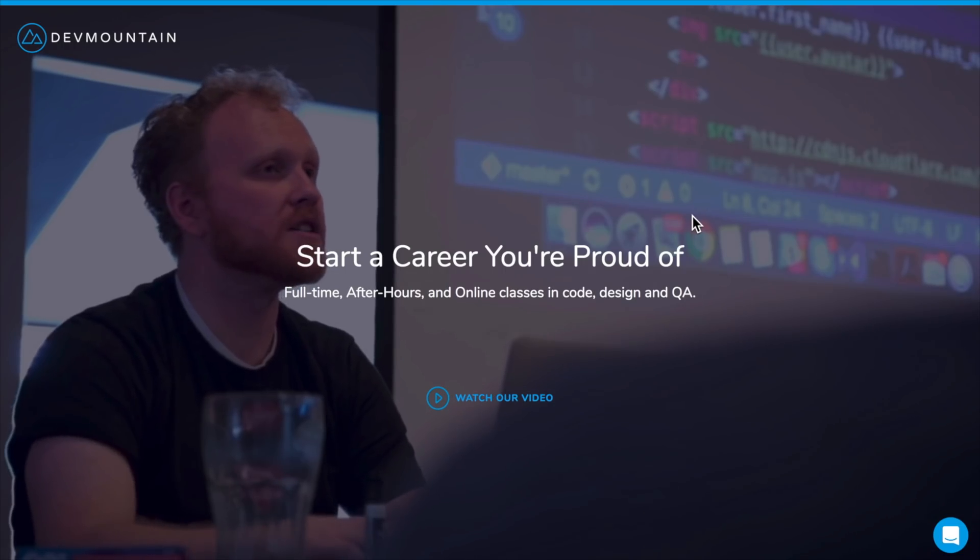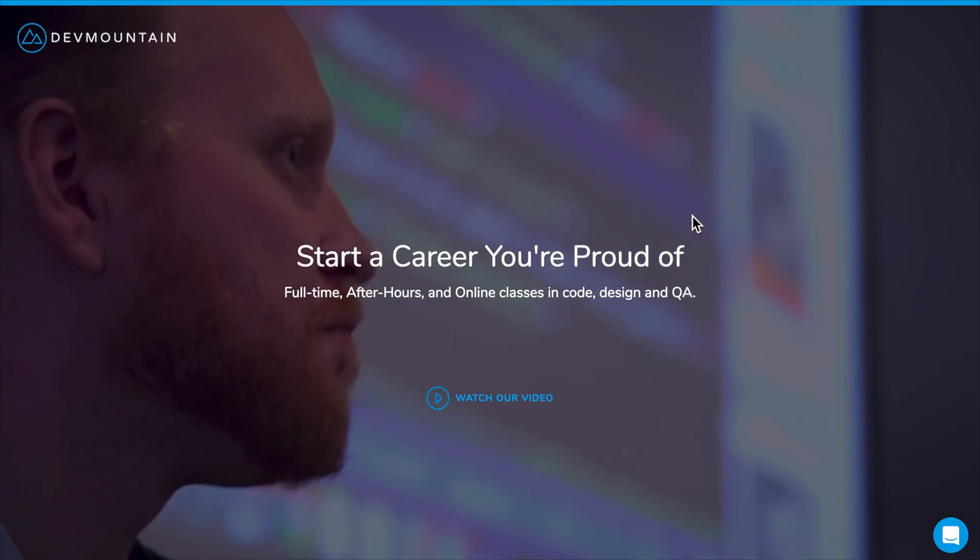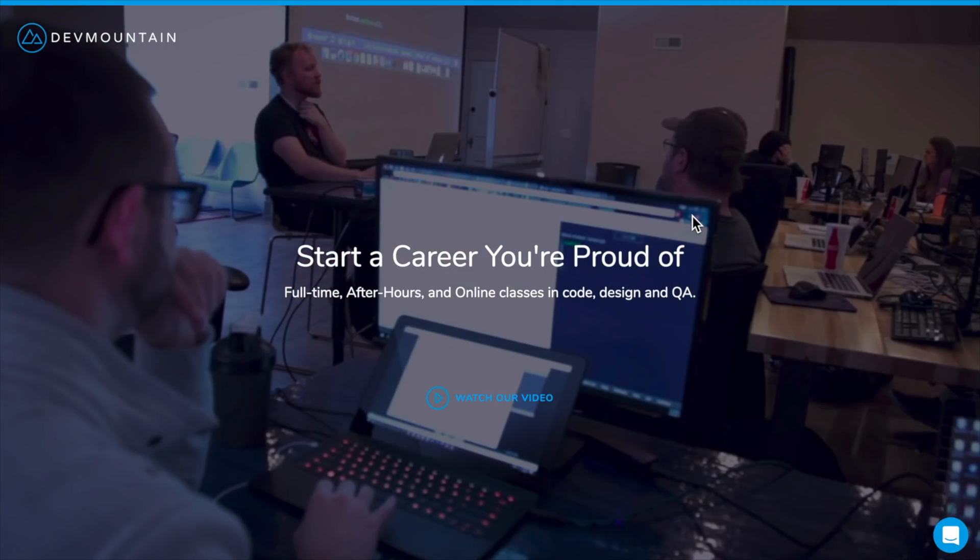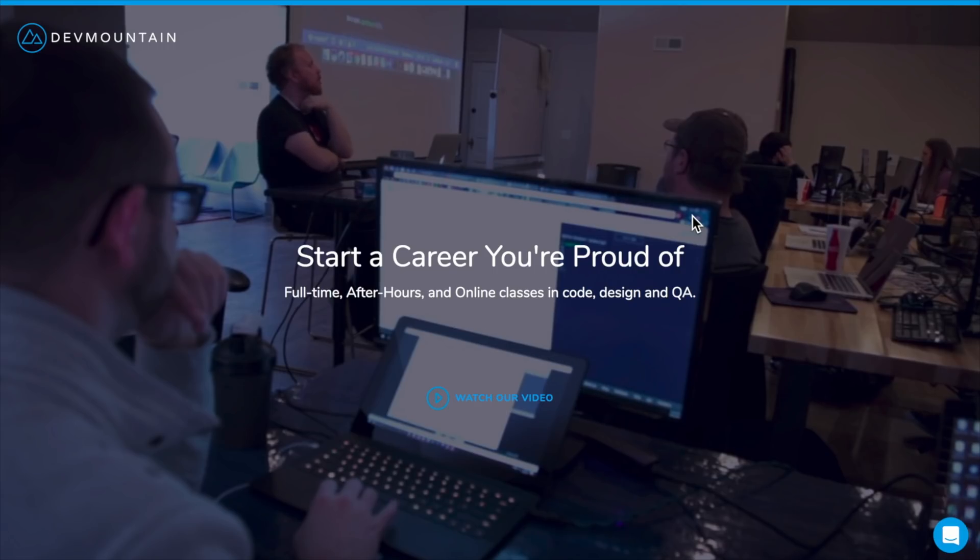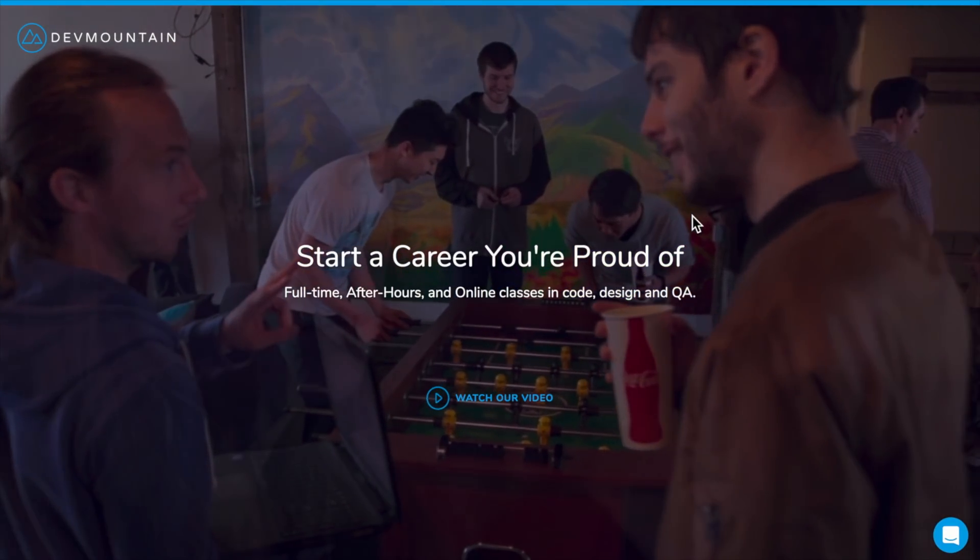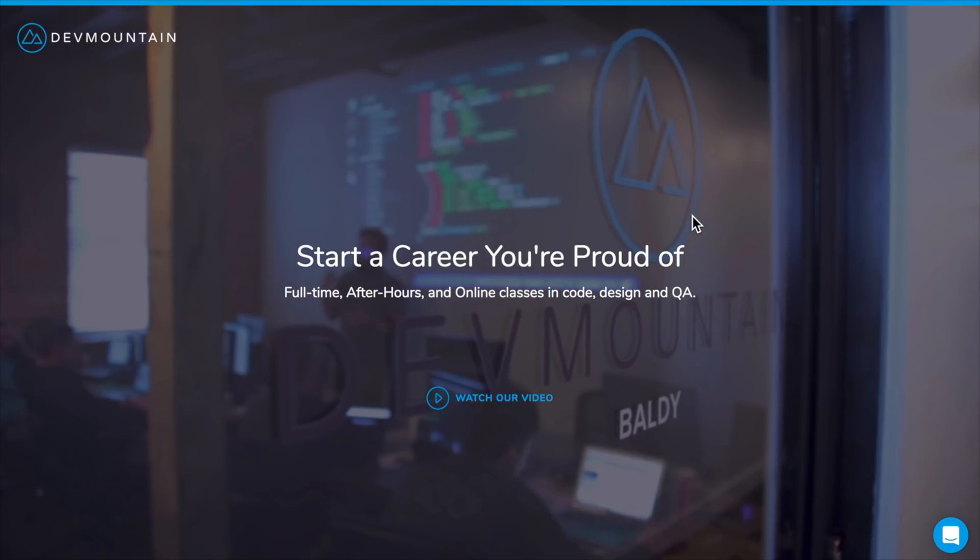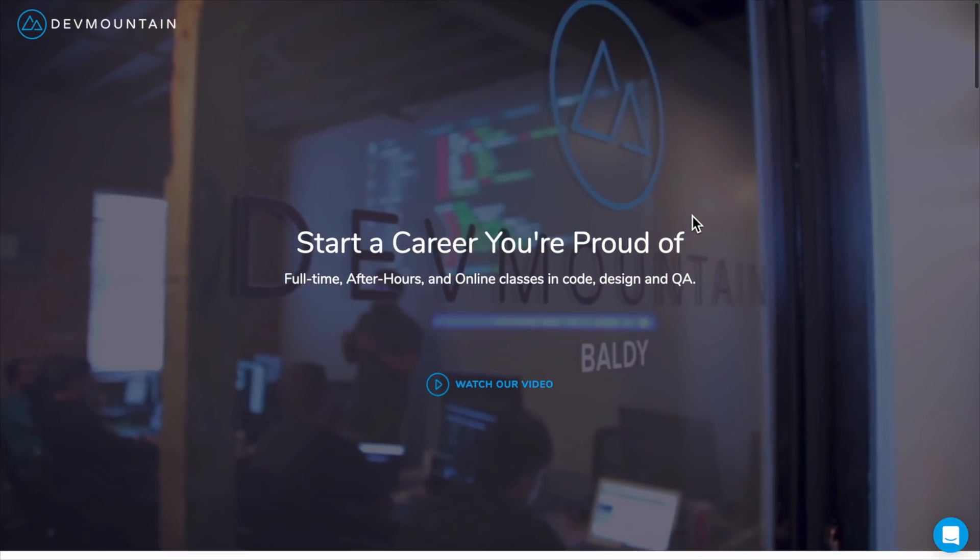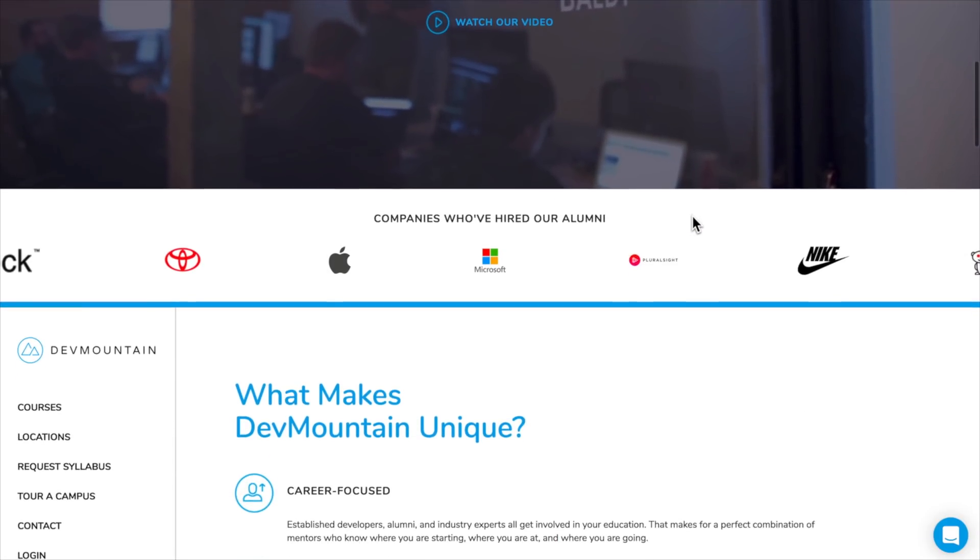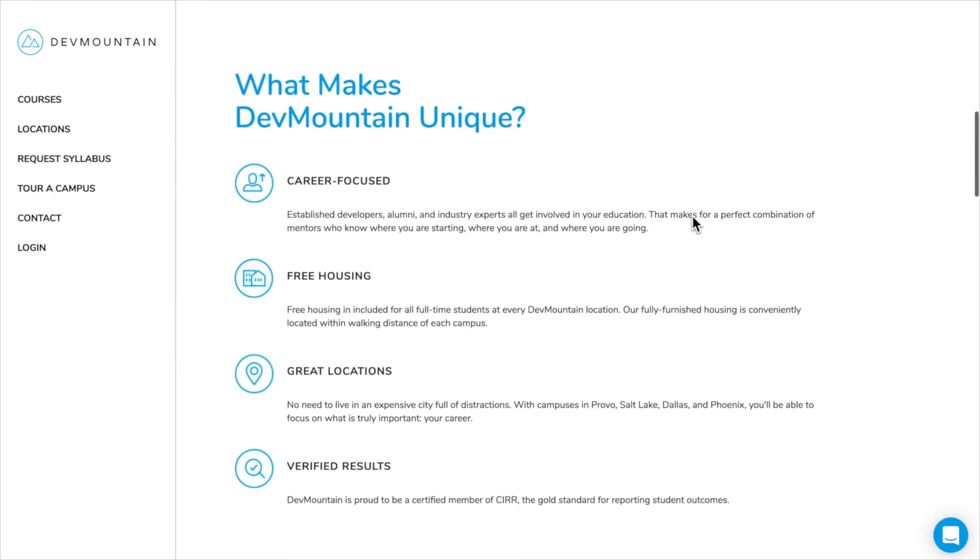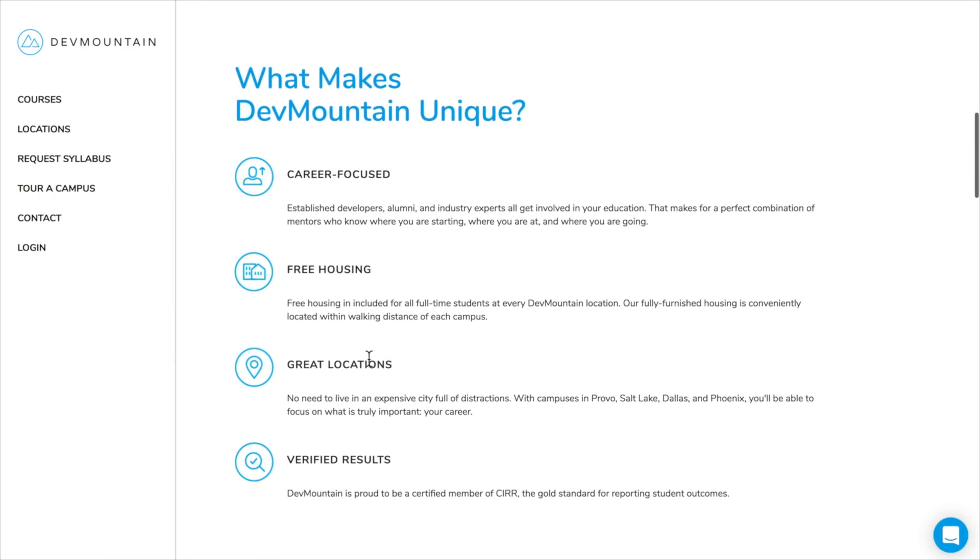So what Dev Mountain is, is a coding bootcamp where you can go and totally immerse yourself. What I mean by that is it's full time. So you show up to one of their locations and you stay and live there and you obviously get free housing while you do this.